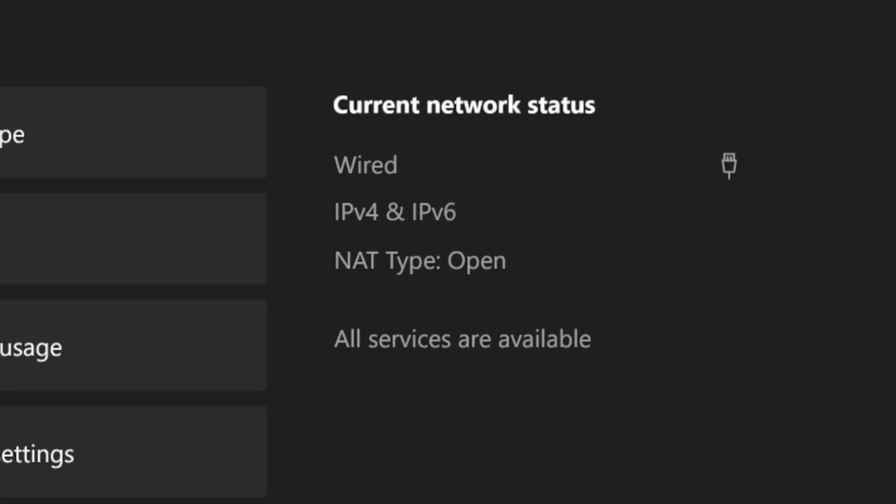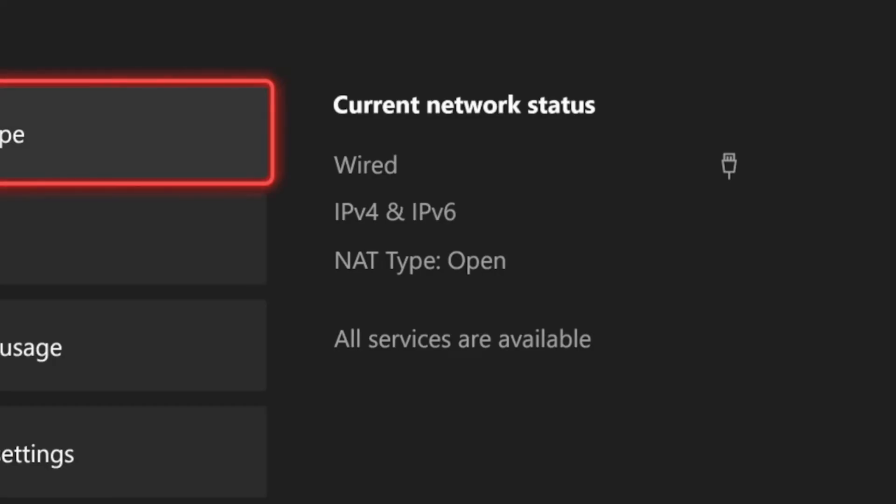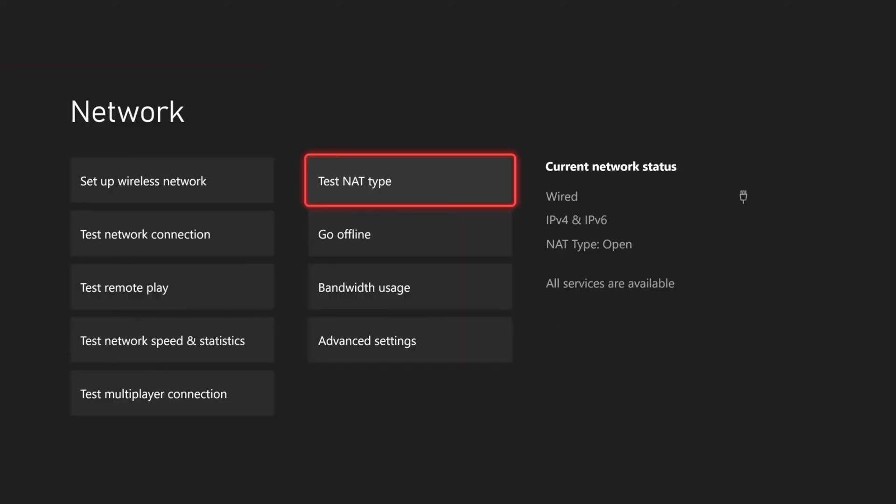Then on the right side of the screen under Current Network Status, you can see the NAT type. It says Open, so it's very easy. You can just check it right there.